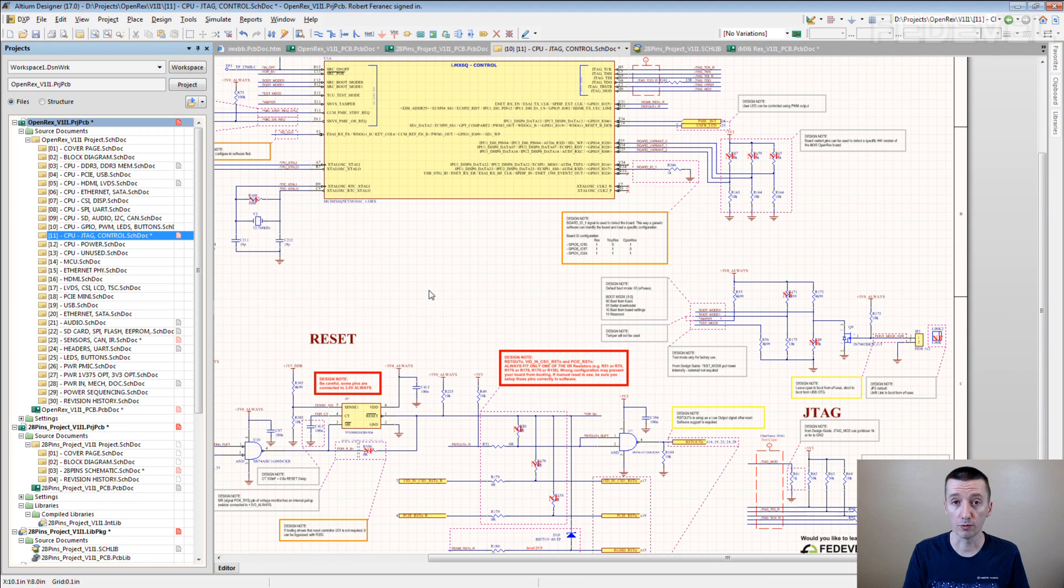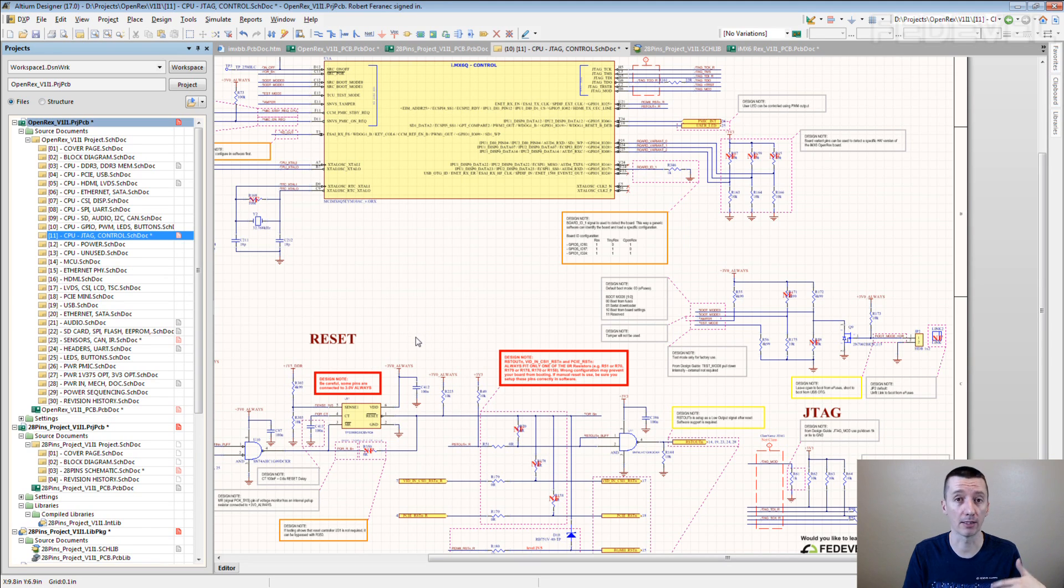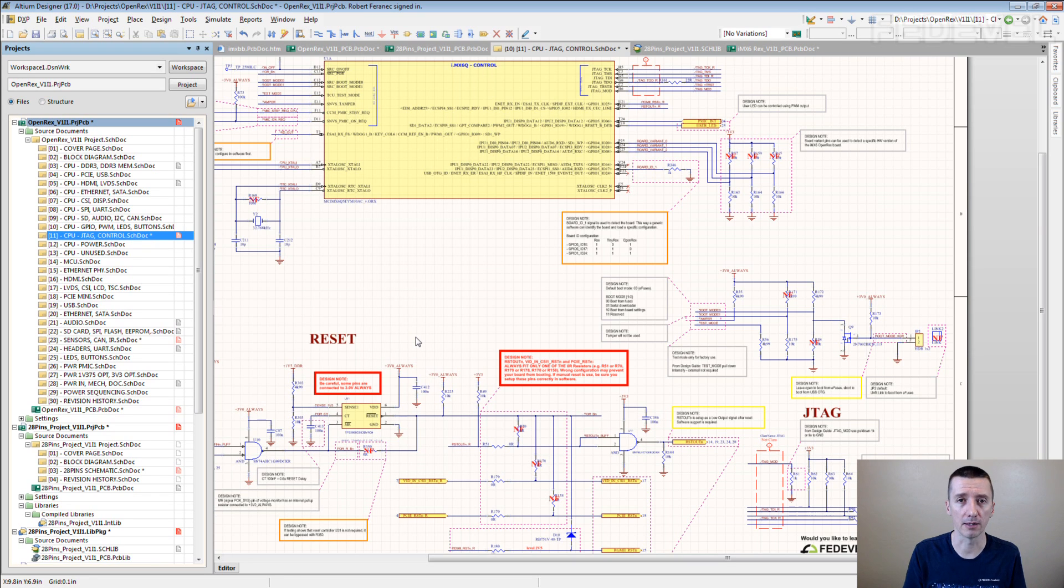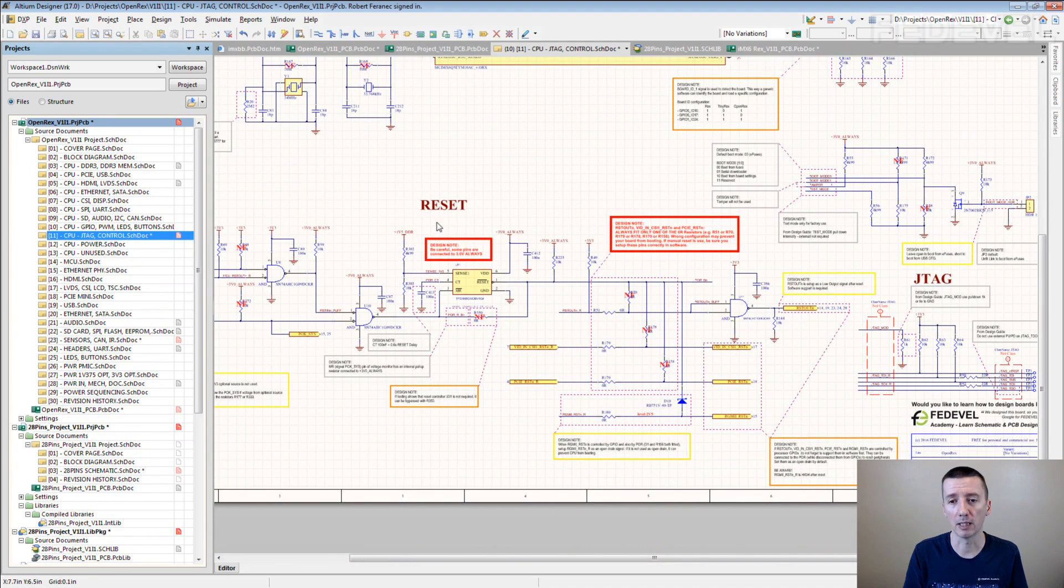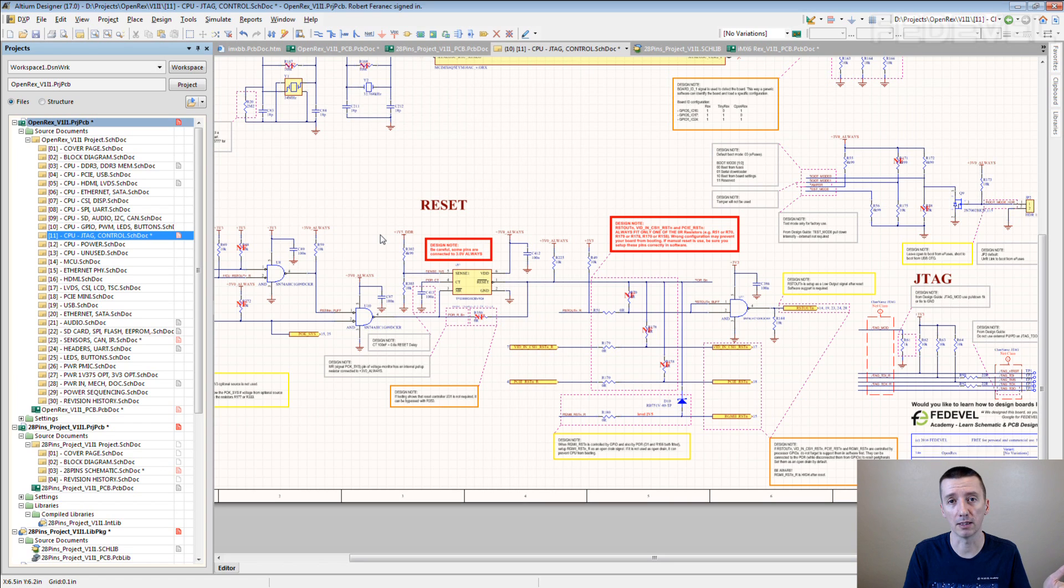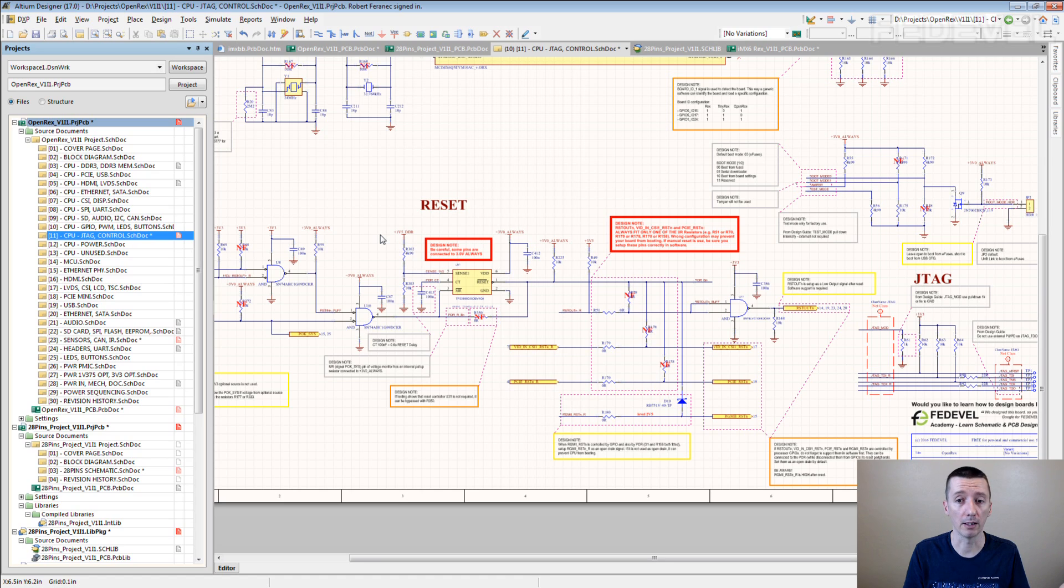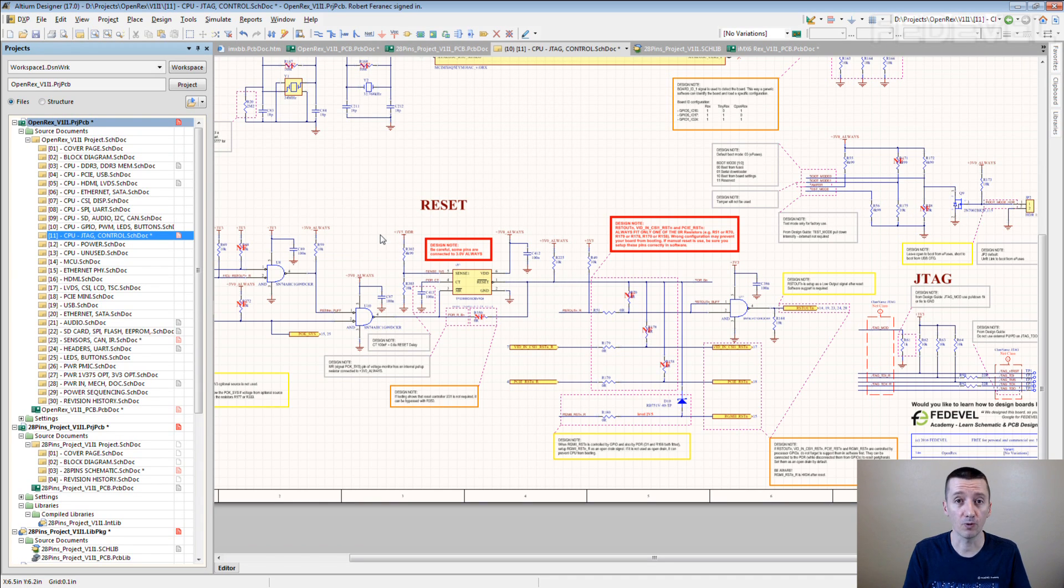It's going to be useful for you because after some time when you forget why you did things, someone asks you why did you place here this resistor, you just go there, there is a note and you can tell them. Someone asks you how to connect or how to fit these specific resistors and these specific chips, just read the note. Other people will find it useful because they don't have to ask you, especially the people who are going to use your schematic as their reference schematic. And the software guys are going to find it useful.